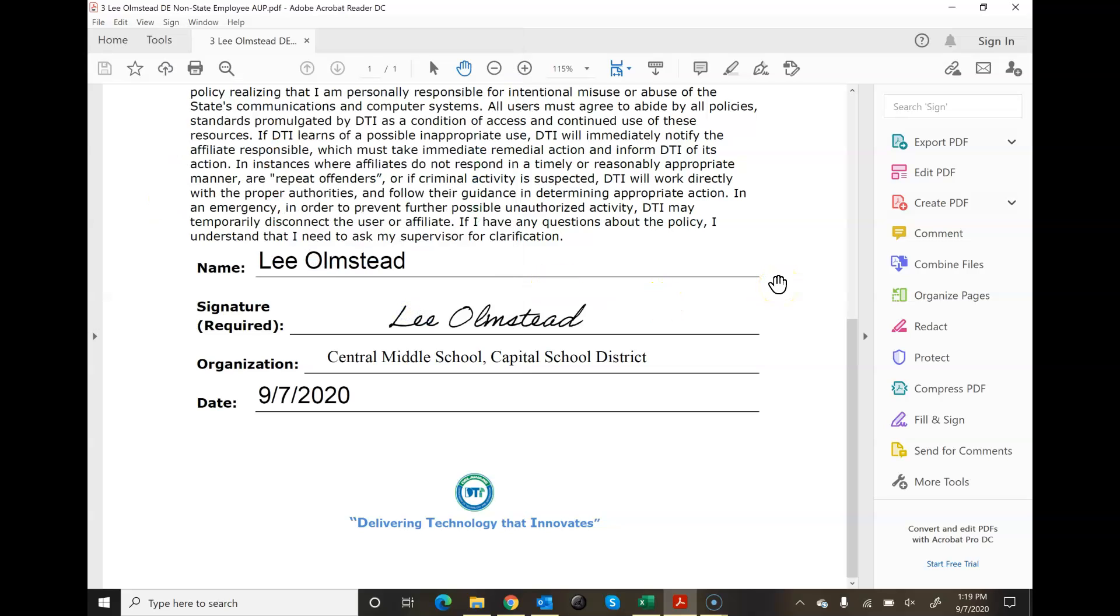The form is done. Then you're going to take that form and submit it to me through the assignment page in Schoology. If you have any questions, please let me know.